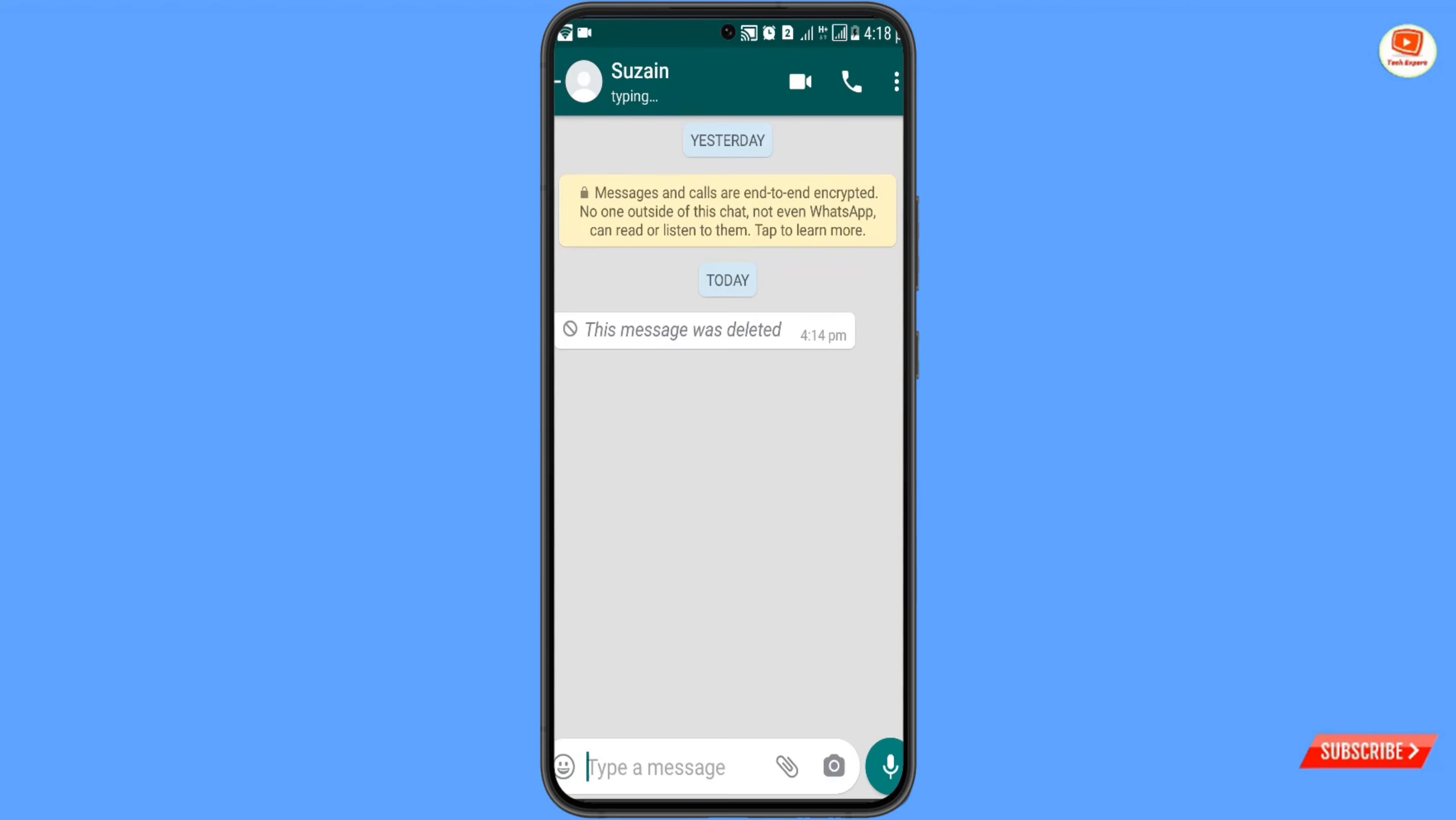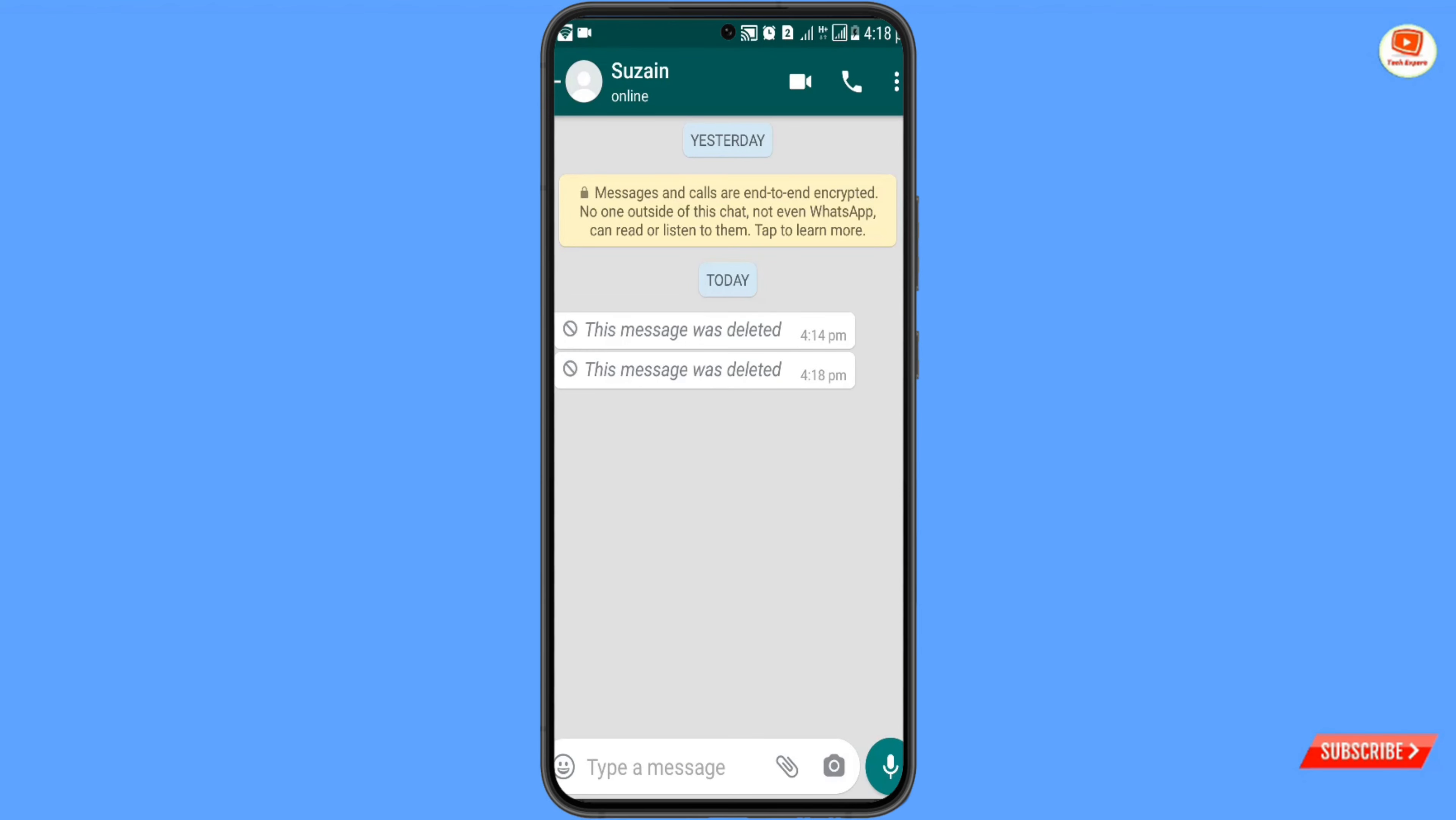Now you have to go back to WhatsApp. When anyone sends you a message on WhatsApp and right after sending the message he or she deletes it, you can easily read that message. Here you can see after sending the message,